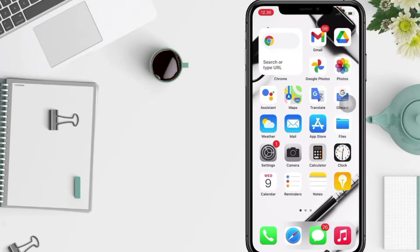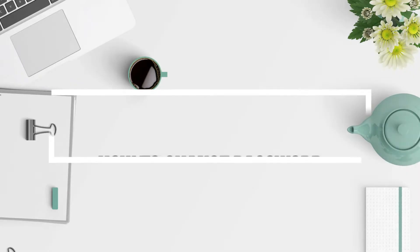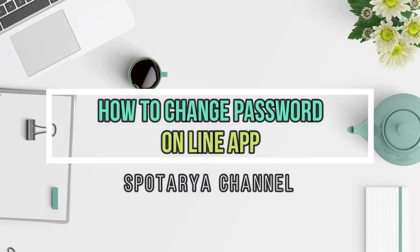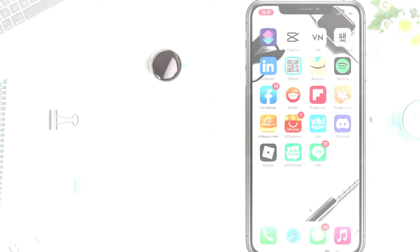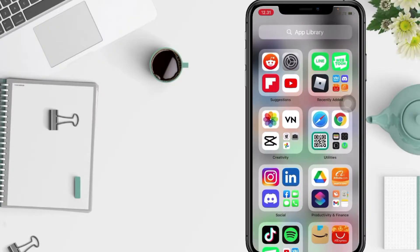Hi guys, welcome back to Spot Area channel. Today in this video, I'll show you how to change password on Line app. But before you continue this video, I hope you like, comment, and subscribe to support this channel.